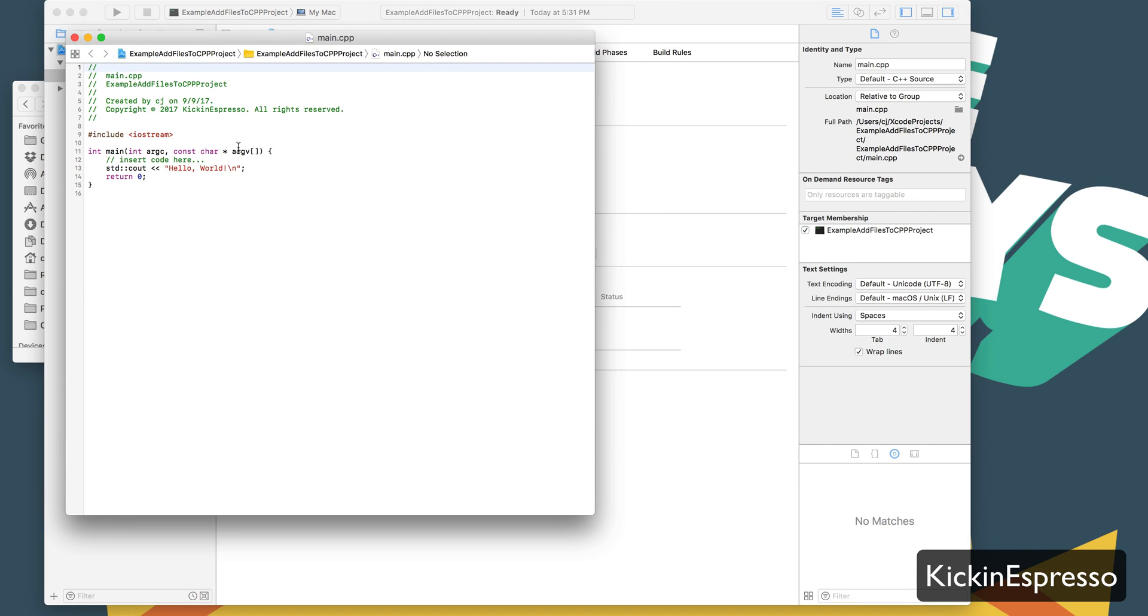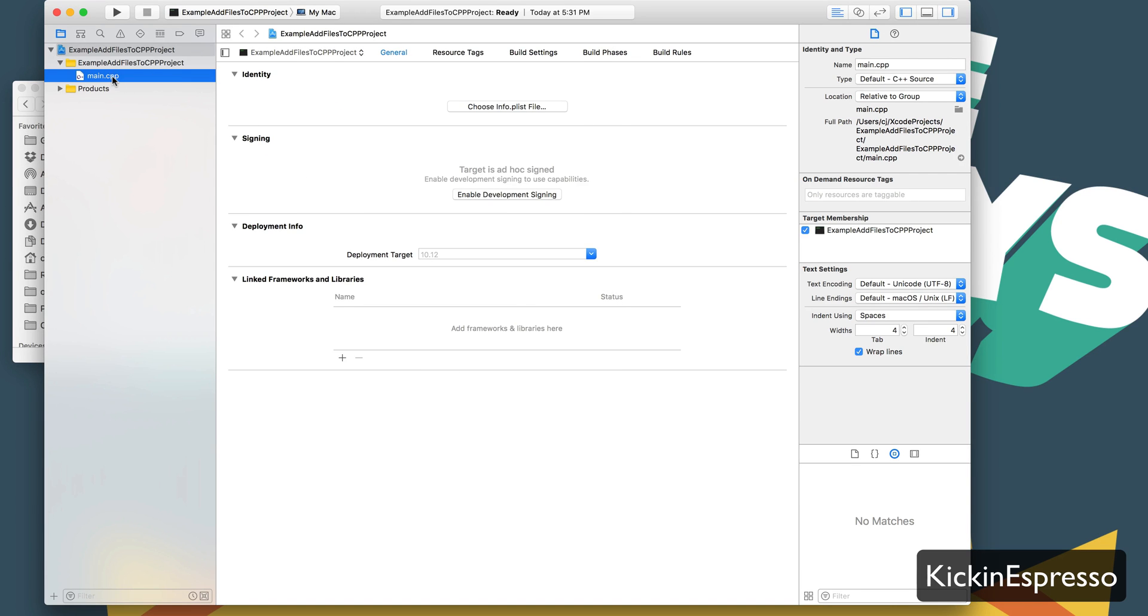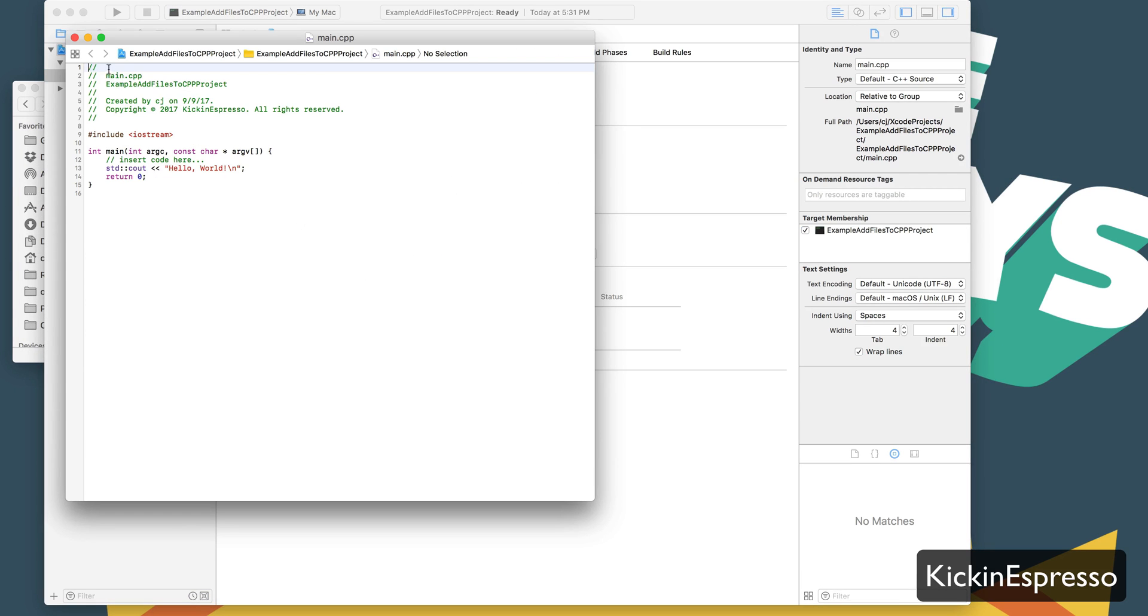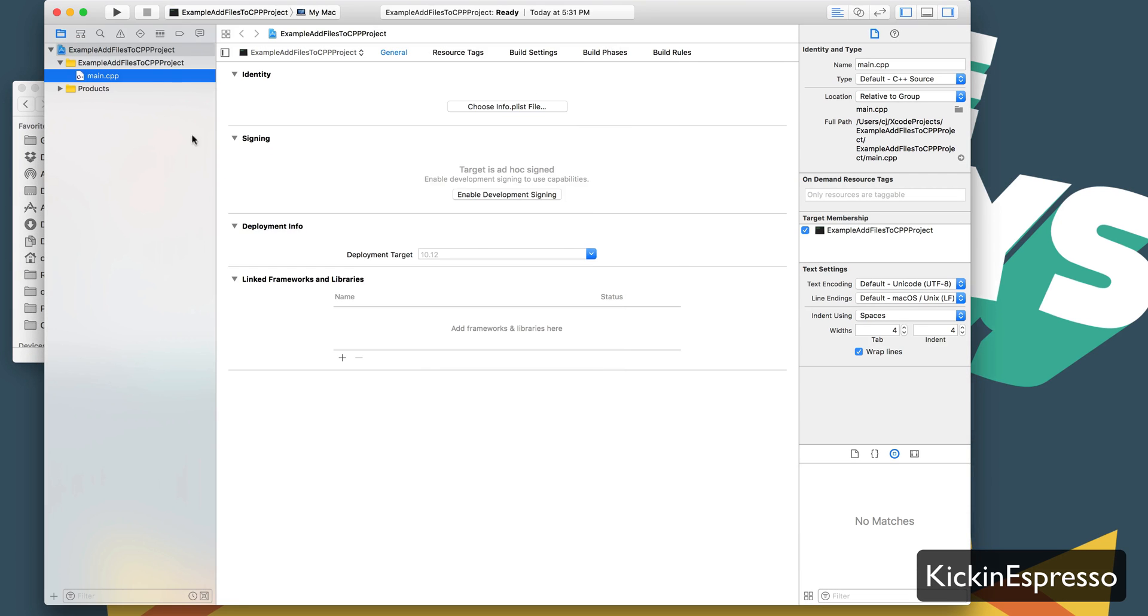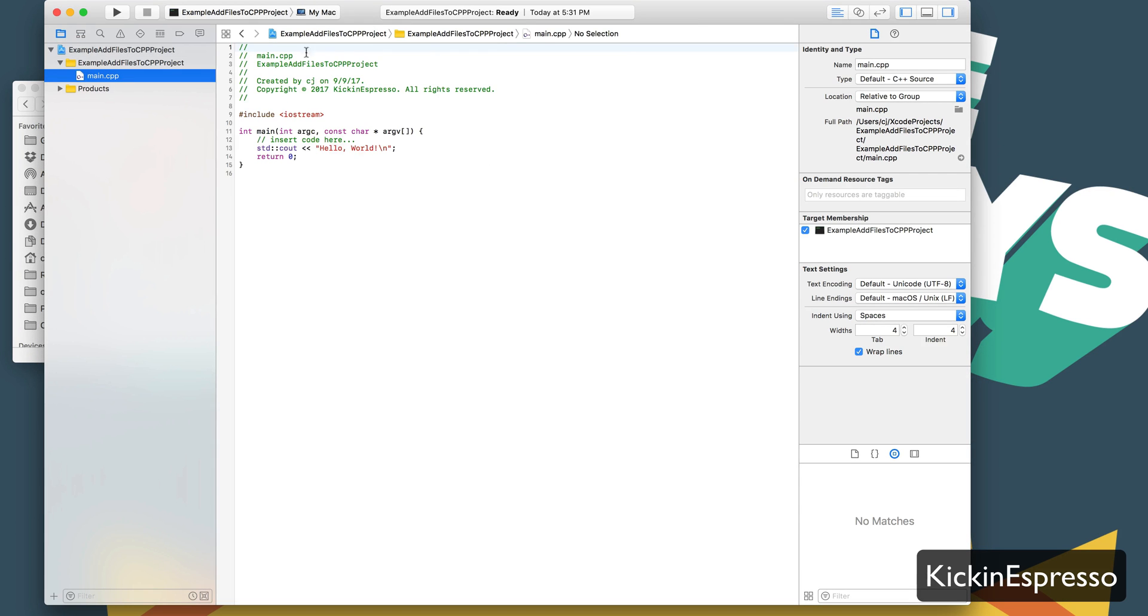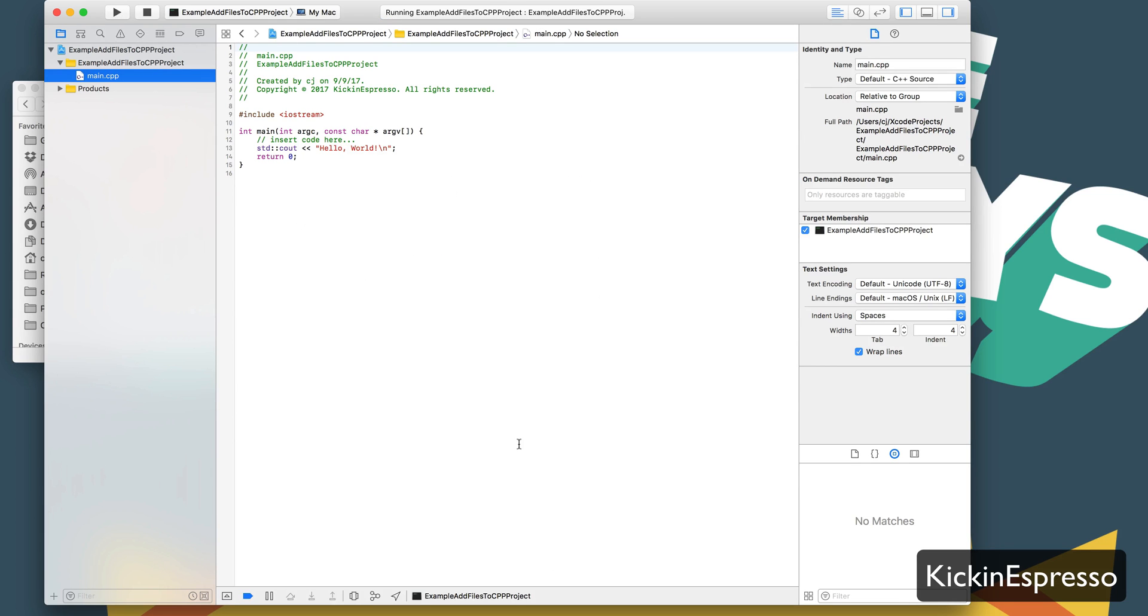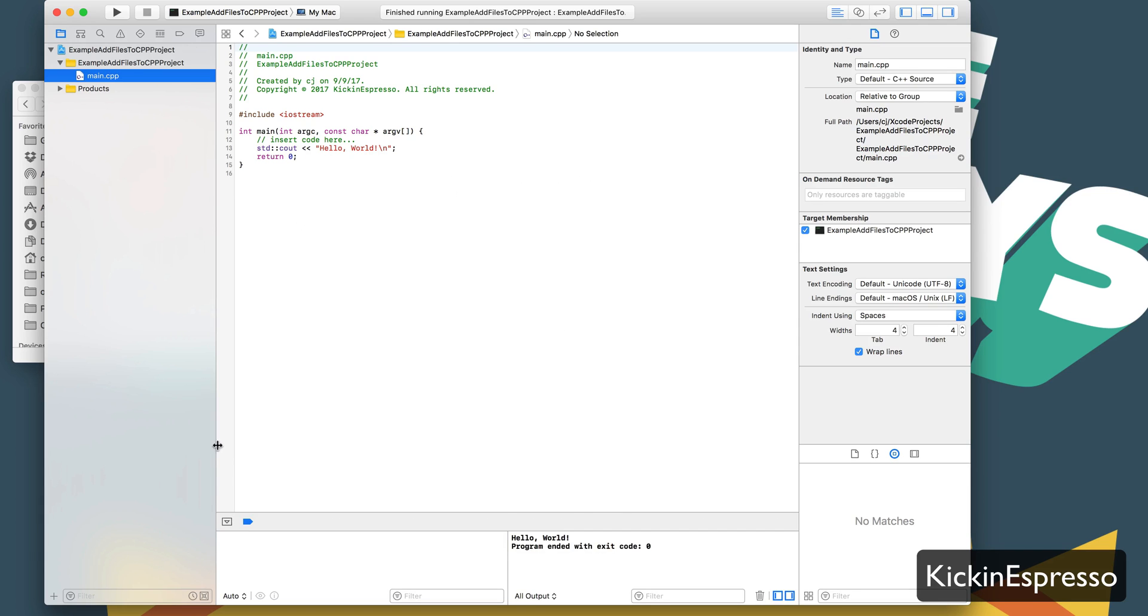So now we have our project here, and if we run it, we should get just a simple hello world. There we go.